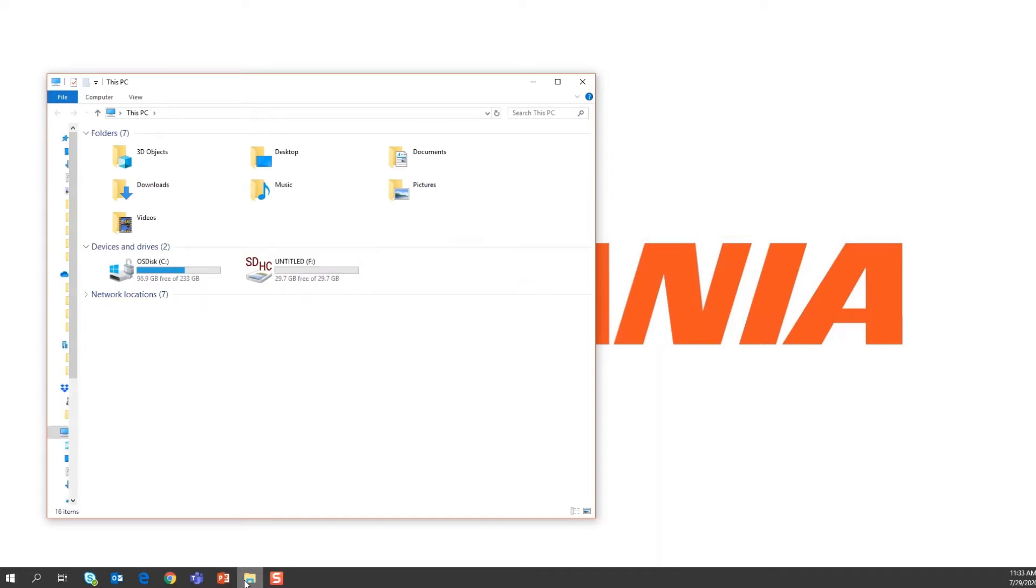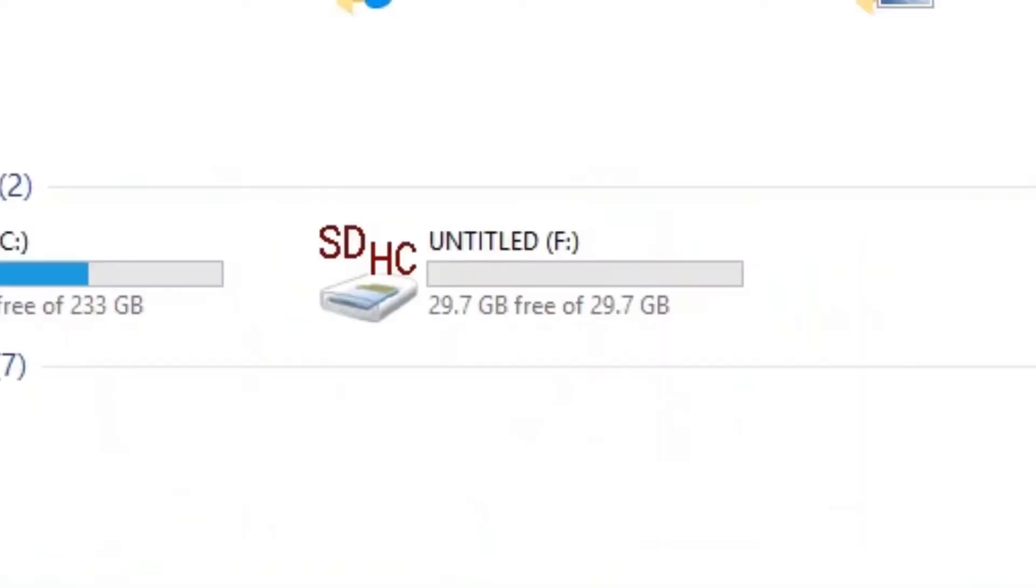Insert the microSD card into your computer. Open the file explorer and under this PC it will show your microSD card.